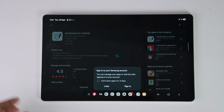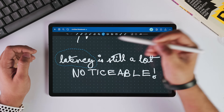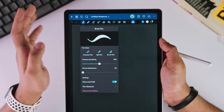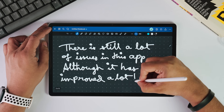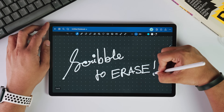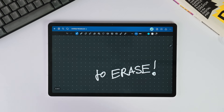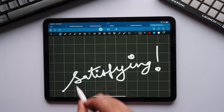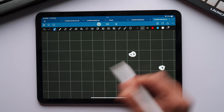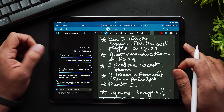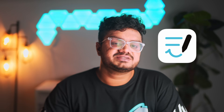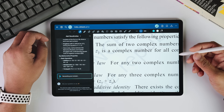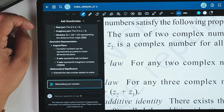Before we dive into the issues, let's talk about what GoodNotes has actually improved this year. They've been quite busy with updates. They've added features that Android users have been begging for: we now have stroke stabilization and line straightening, which will make your handwriting look cleaner and more polished. The scribble-to-erase feature is finally here on Android — you can simply scribble over your notes and it will erase them. And with the new updates, GoodNotes even added a chat box where you can directly talk with the AI — it's like having ChatGPT built inside GoodNotes — to summarize notes, create key points, and answer questions.